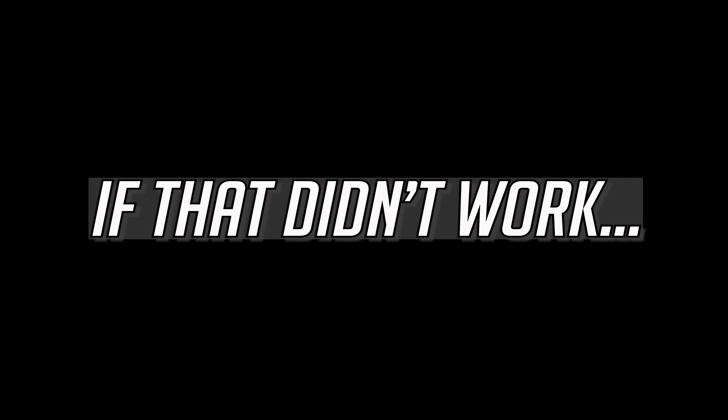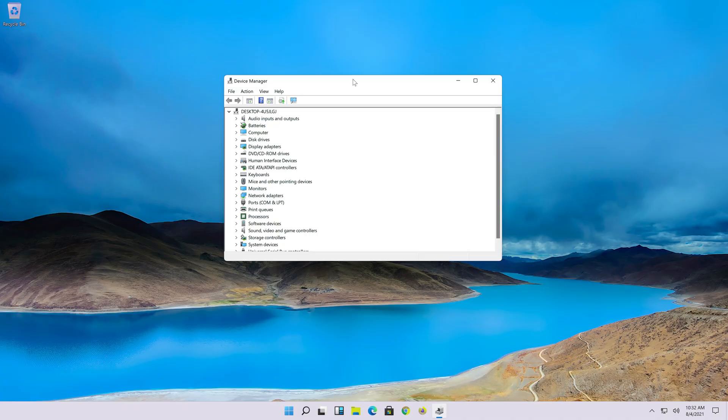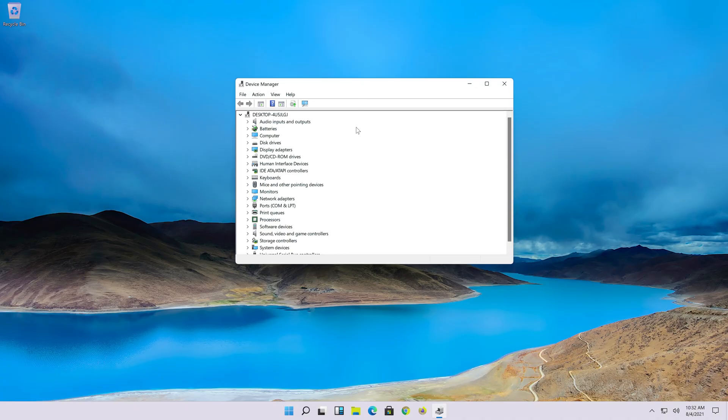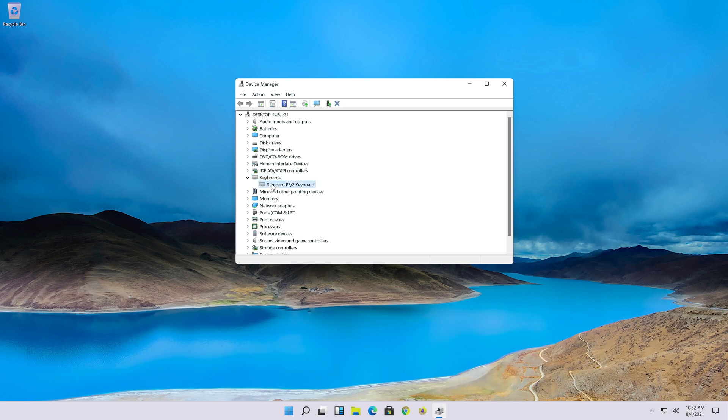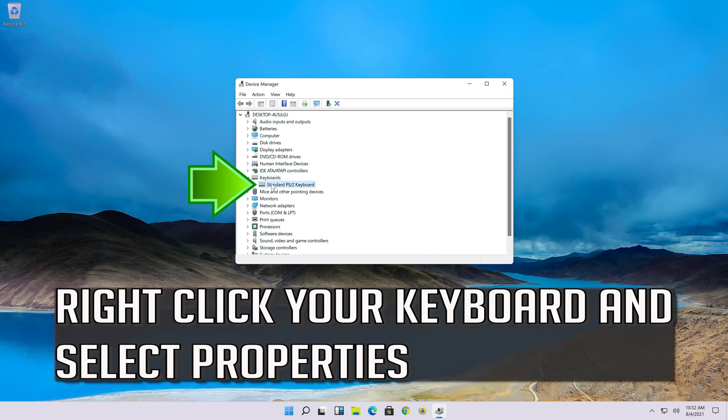If that didn't work, go back to Device Manager and expand the Keyboards section. Right-click your keyboard and select Properties.